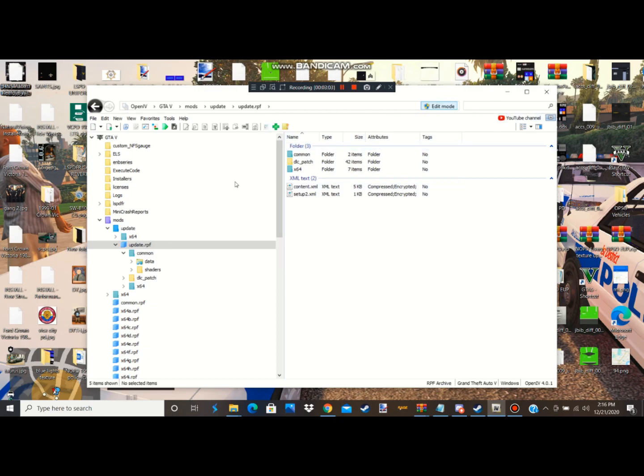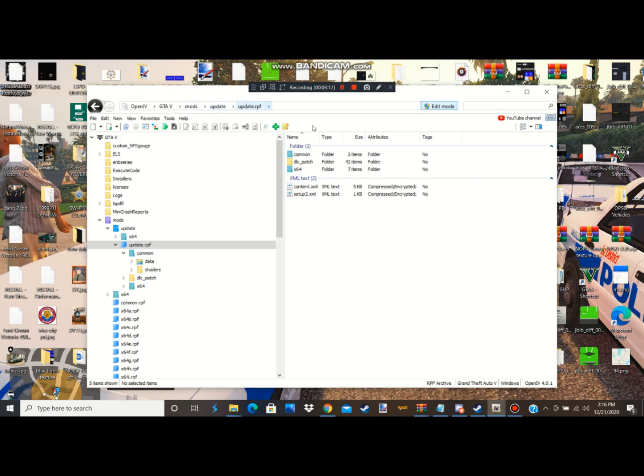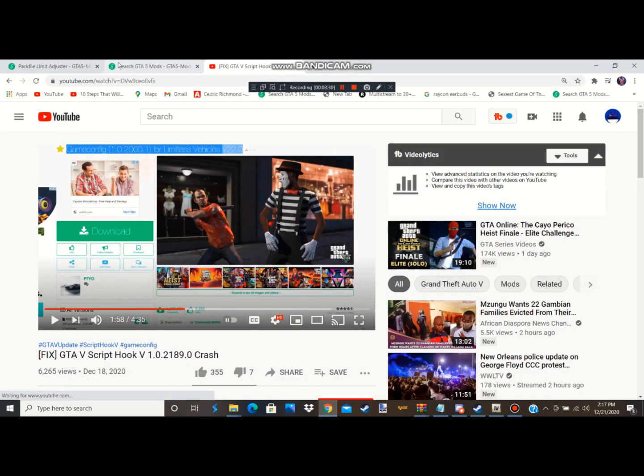Then you're gonna have a green loading bar right here where it's gonna be loading green, and then it's gonna bring your update.rpf into your mods folder. Then it's gonna bring all this up right here. So I already did it guys, I'm just showing y'all what happened. After you finish with that, next you're gonna go to GTA 5 Mods.com.